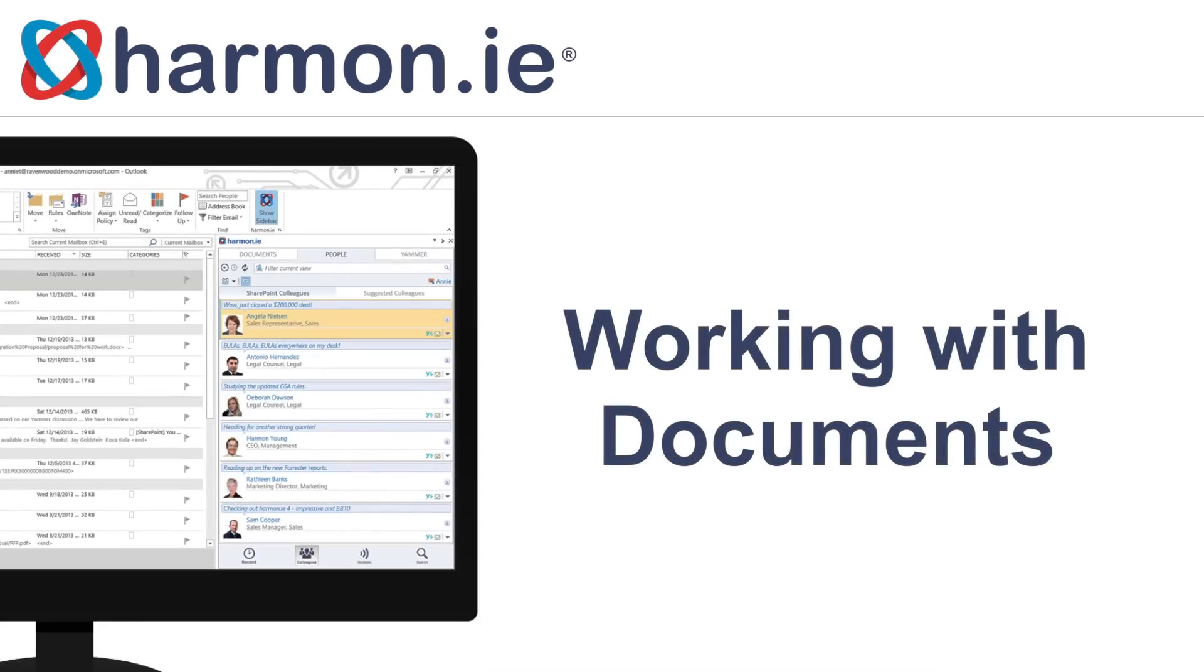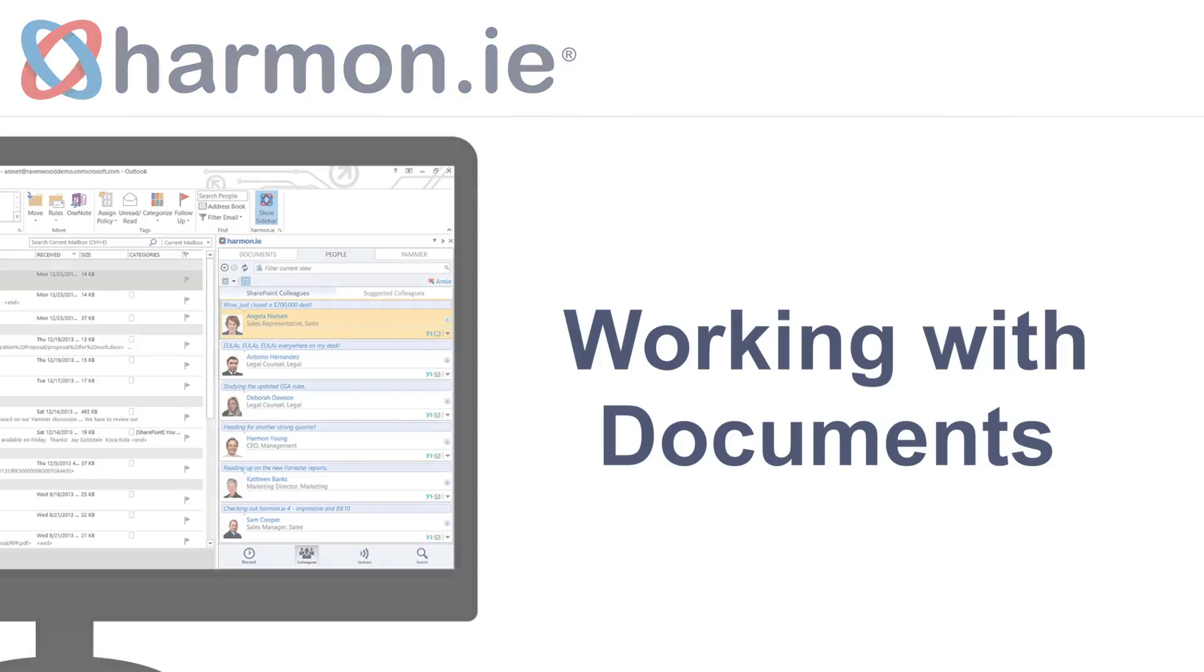Working with Documents. In this lesson you will learn how to work with documents that are stored on SharePoint using Harmony.